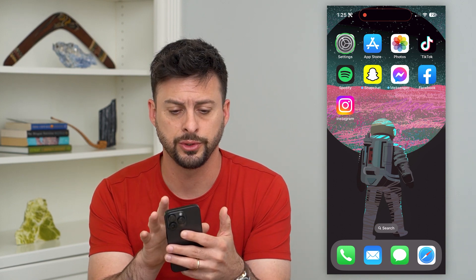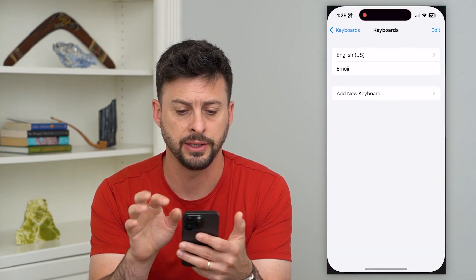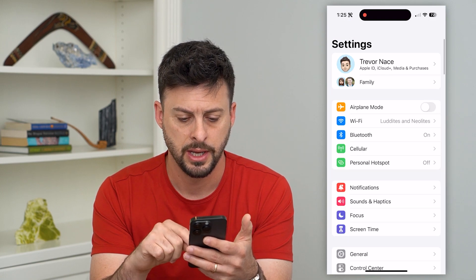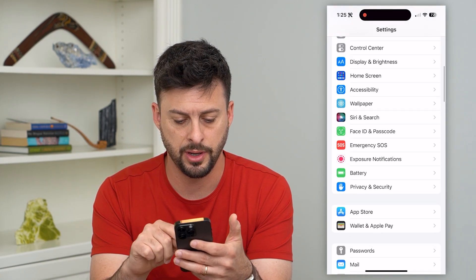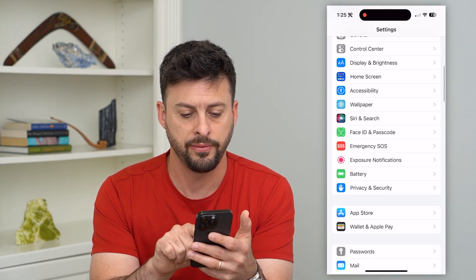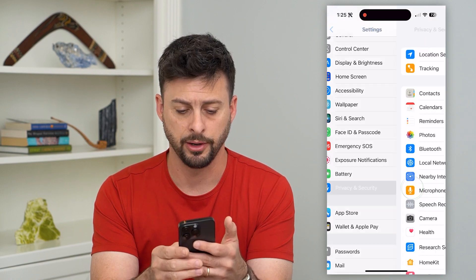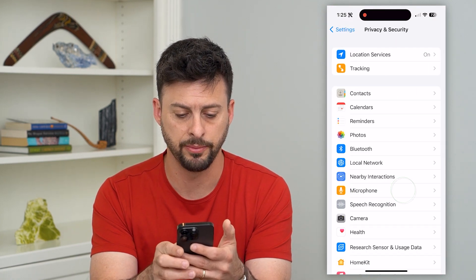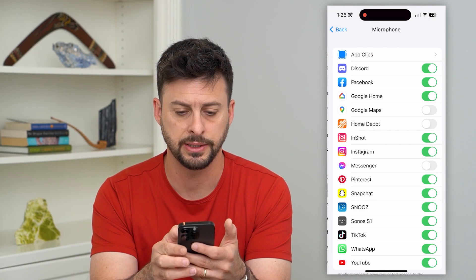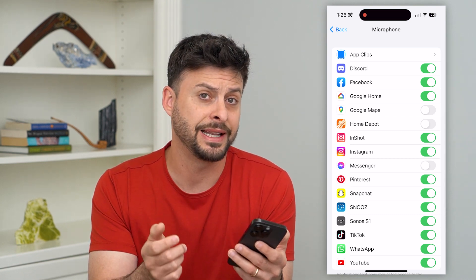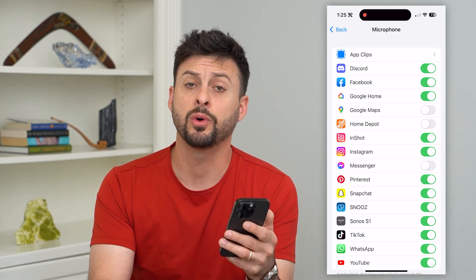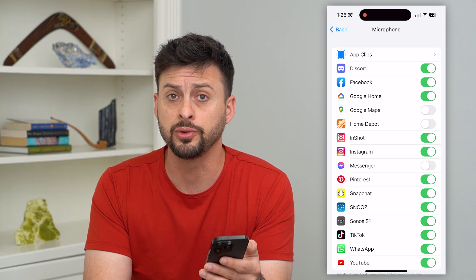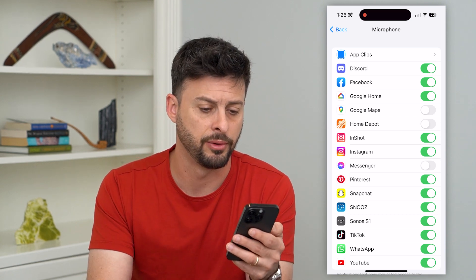The first and easiest thing we'll do is hop into Settings. We will tap on Privacy and Security, right under Battery. On here, you can see Microphone midway down. Let's tap on that. The first and easiest thing is you want to make sure that you give whatever app you're using permission to use your microphone.